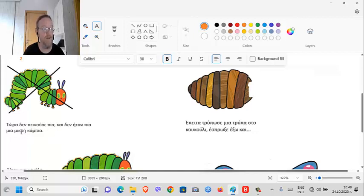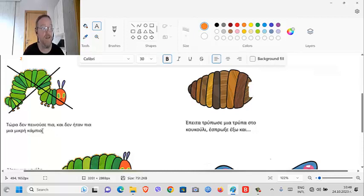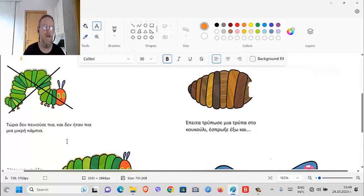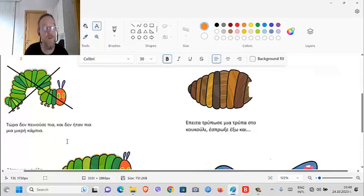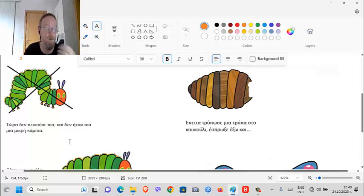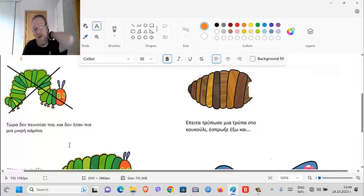Then - negative form - πείνασε (peinase). There's another past tense ending: πείνασε (peinase), πολύ πεινασμένη κάμπια (poli peinasmeni kambia). So πείνασε (peinase) - he felt hungry.